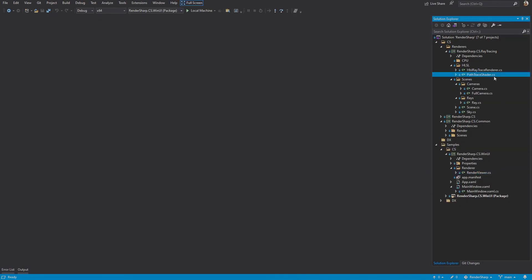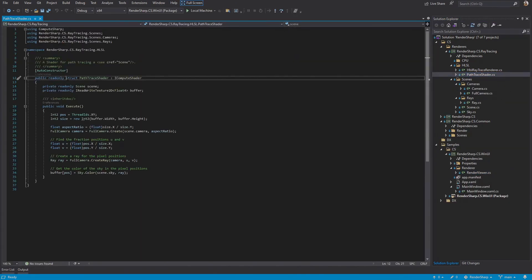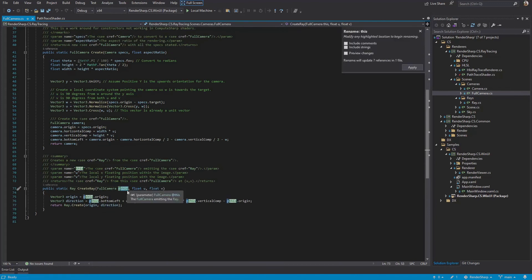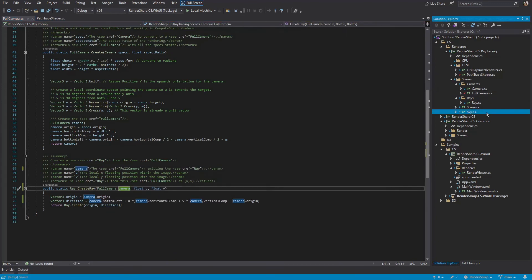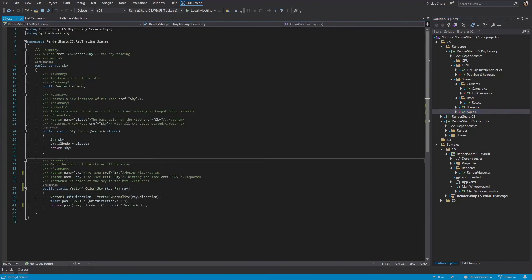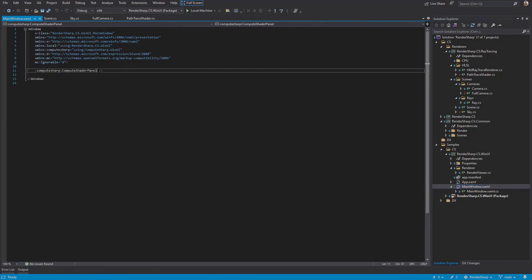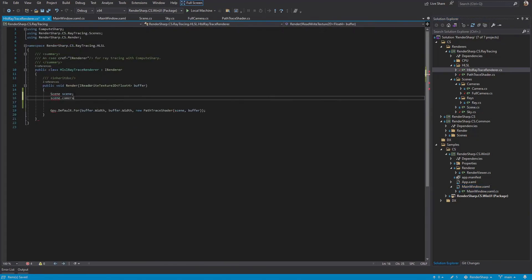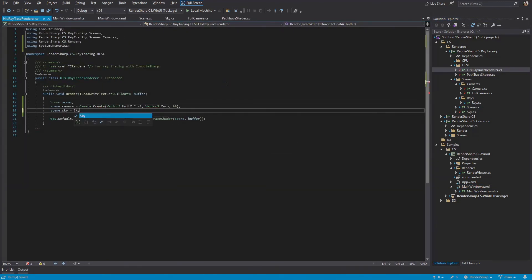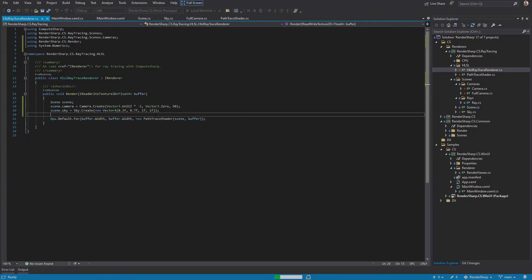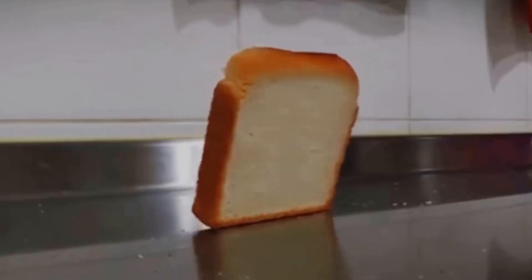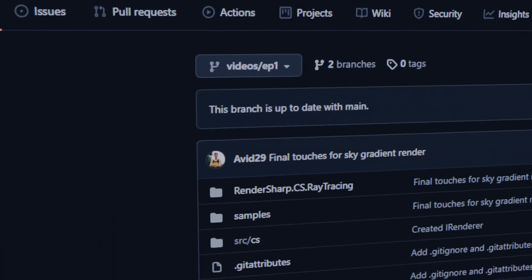First off, I forgot to mark the path trace shader as partial. Whoops. Turns out naming our arguments @this was too cool for compute sharp, so we'll have to rename those. Remember to bind the render view to the compute shader panel. Actually give the scene a camera and sky. And finally… Yup. But seriously, here we have a gradient from albedo to white exactly as we discussed. Next time we'll either start putting objects in the scene or rewrite this for DirectX. Thanks for watching.